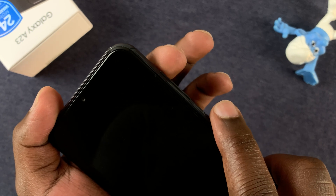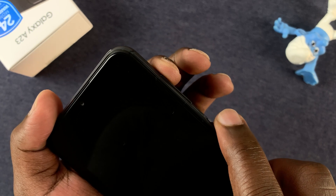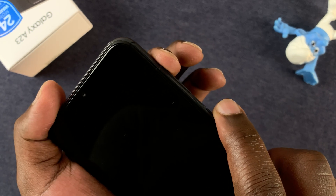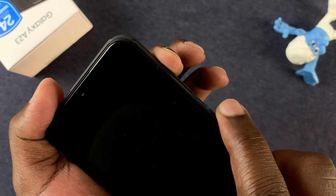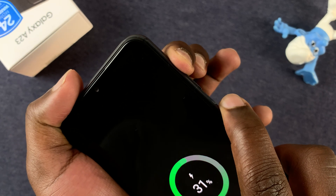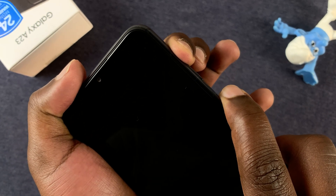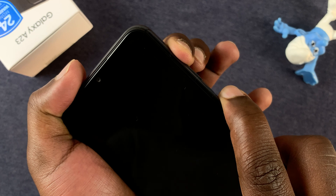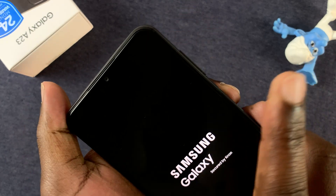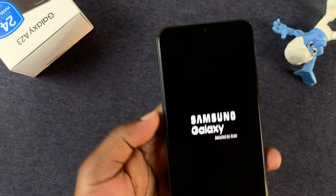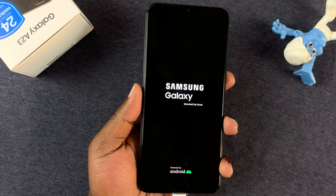So again, power and volume up — hold them in simultaneously. Wait for the Samsung logo to appear, then release. And now the phone should boot into recovery mode.